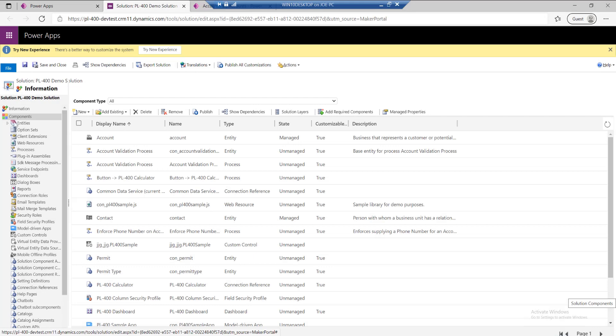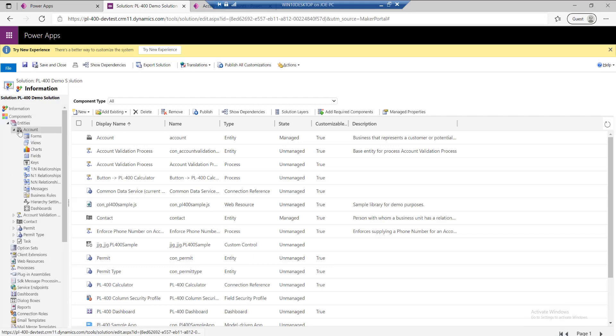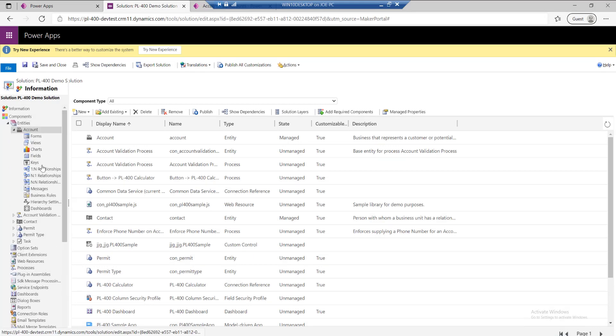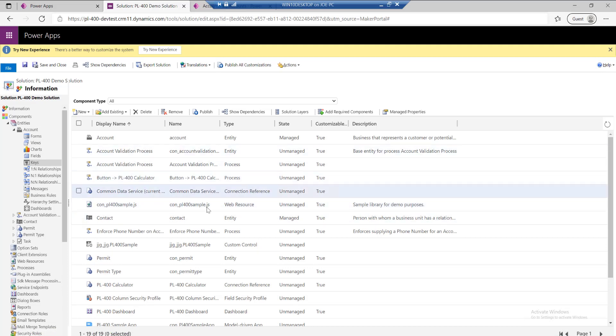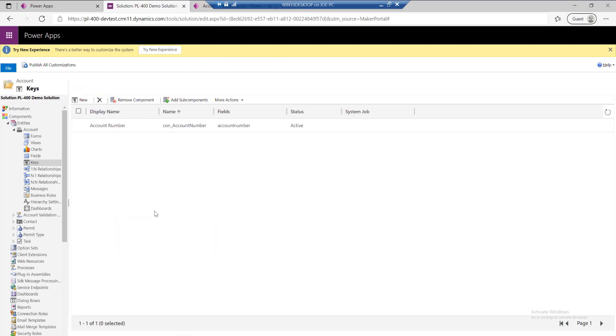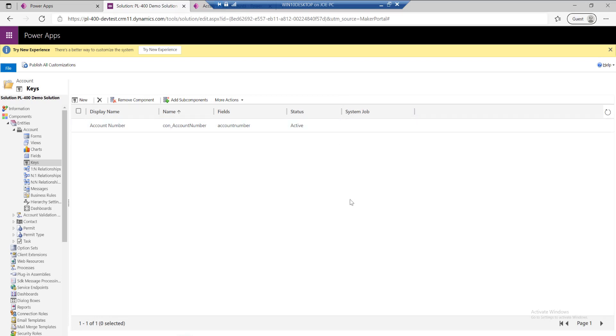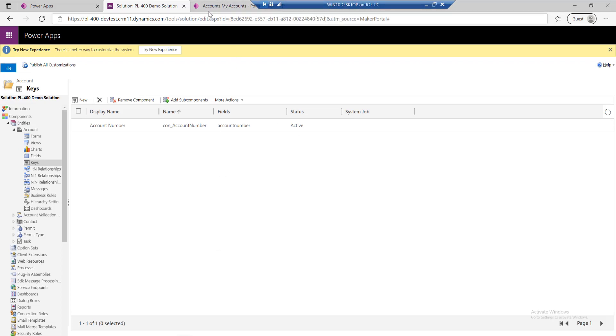From there, I can just go into my table, the account, and I can see I've got keys down here. In this case, we can actually see that the system job is running successfully because the status is active. There's no system job error. If there were any issues creating the alternate key, then we may need to view the system job. Typical causes would be maybe you've got a duplicate value in there, or maybe the length of the key potentially exceeds any platform limits.